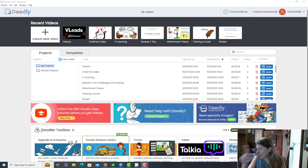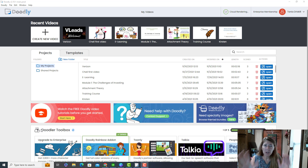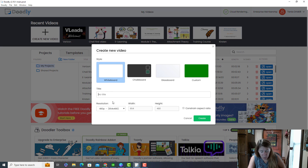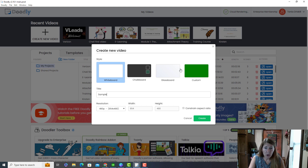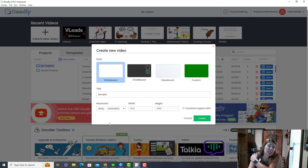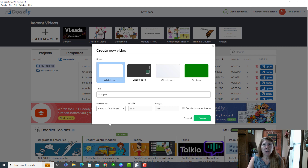I'm going to keep looking away because I have my transcript over here — I want to make this as quick as possible. The first thing we're going to do is create a new video, title it, and we'll choose whiteboard, although we have other options. I always choose a resolution of 1080 because that's the best.